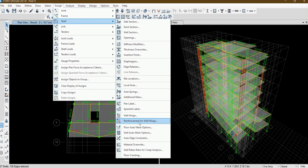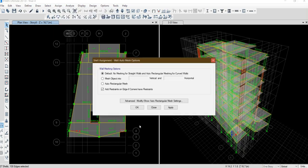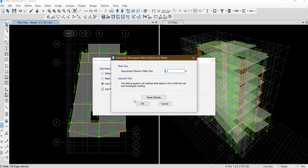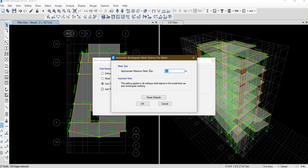You need to assign wall auto mesh options and use this. For this one, it's up to you. For example, I set this one to 0.4 meter.